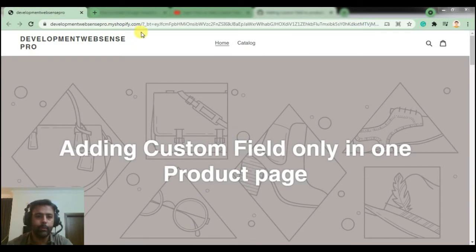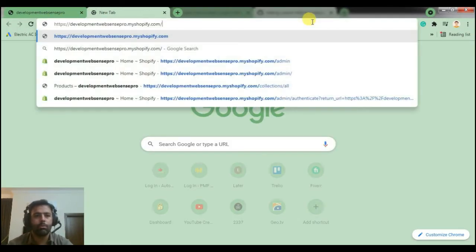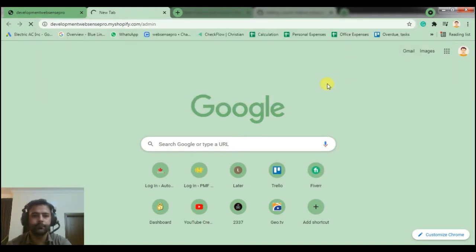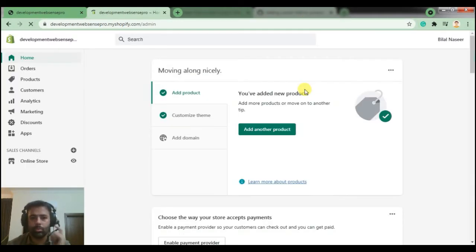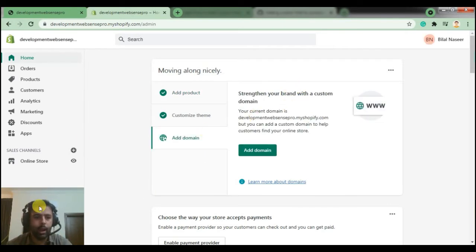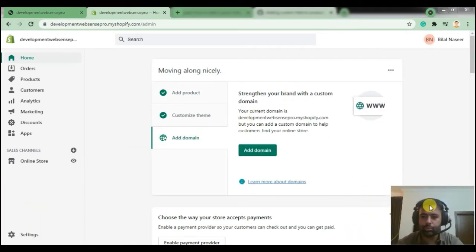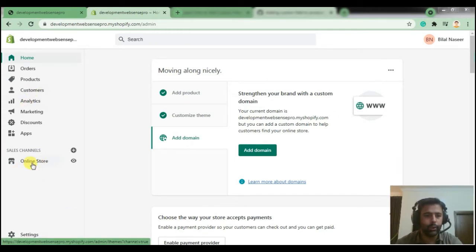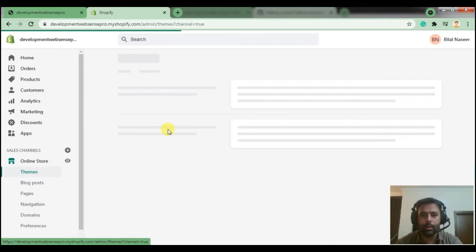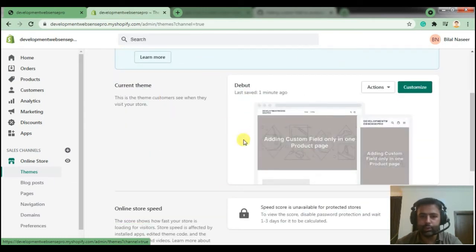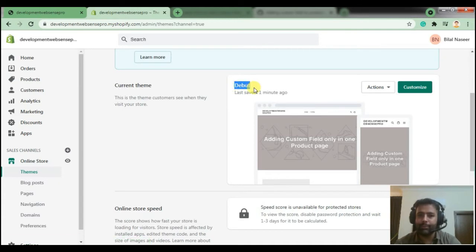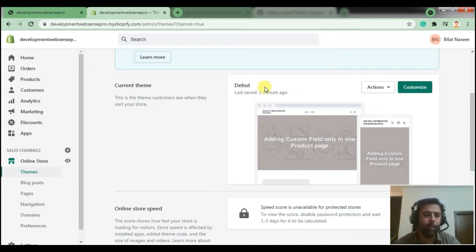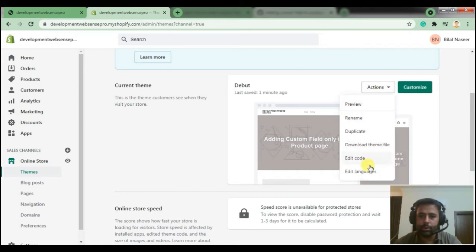We'll first go to the back end of our Shopify store. Here we are — we'll go to the theme section and click on Online Store. Here you will see the active theme. I'm currently using the Debut theme. You can add the code on any theme and it should work fine. If it doesn't, leave a comment below so I can help. Now let's edit the code of the theme — I'll click on Edit Code.